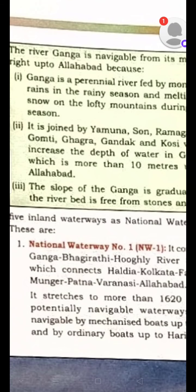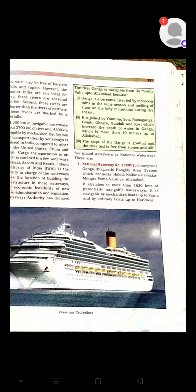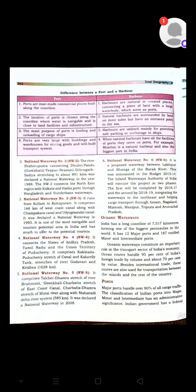National Waterway No. 1 comprises the Ganga-Bhagirathi-Hooghly River System and connects Haldia, Kolkata, Farakka, Munger, Patna, Varanasi, and Allahabad. The main connecting cities are Haldia in West Bengal and Allahabad in Uttar Pradesh. This is one of the largest inland waterways.